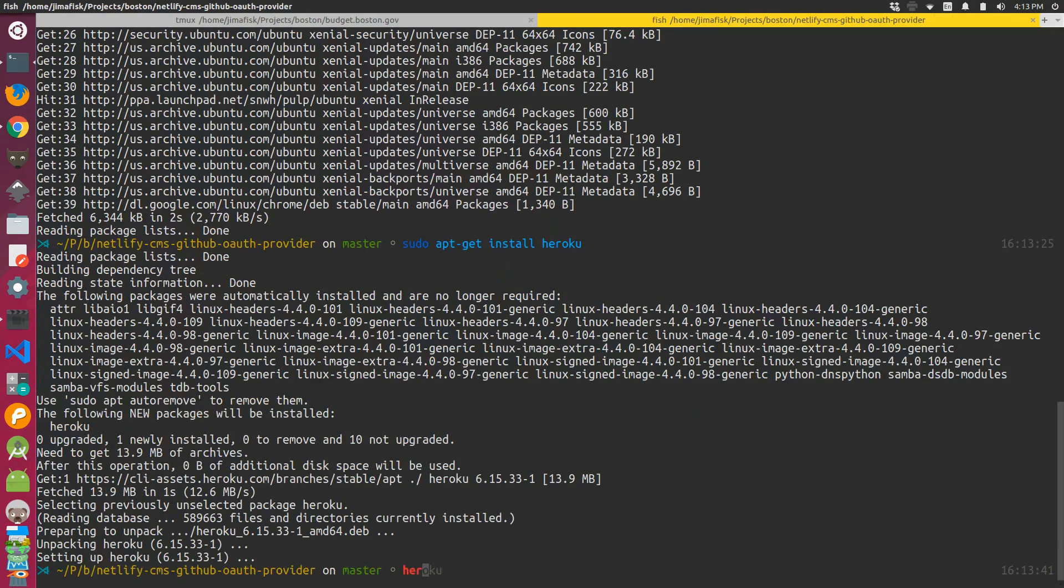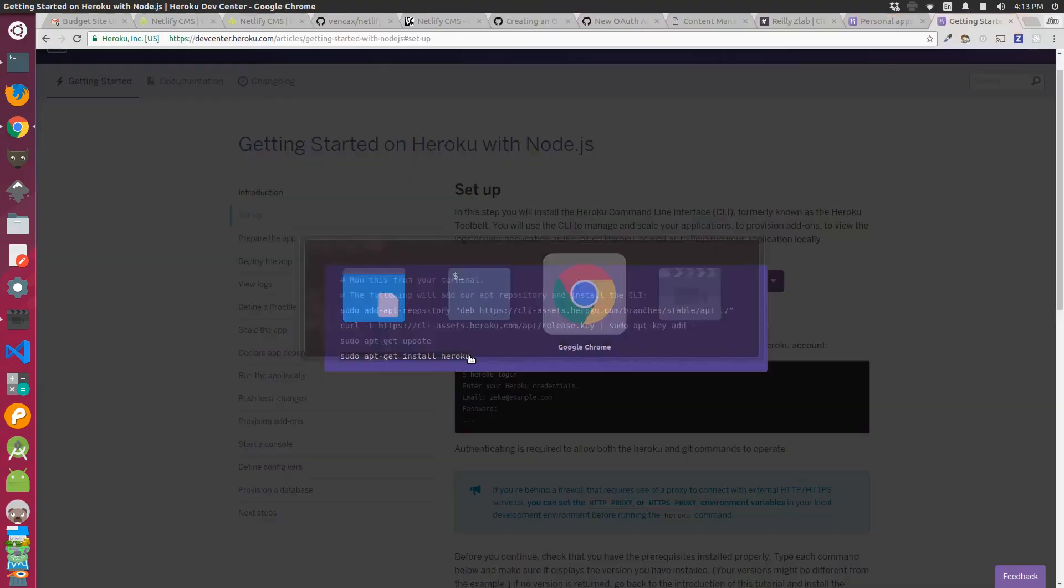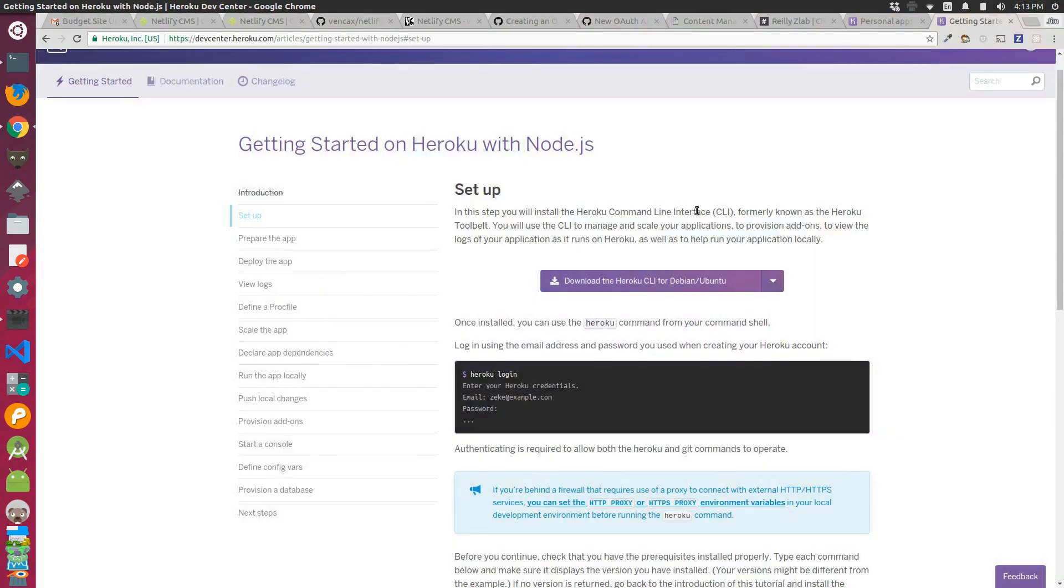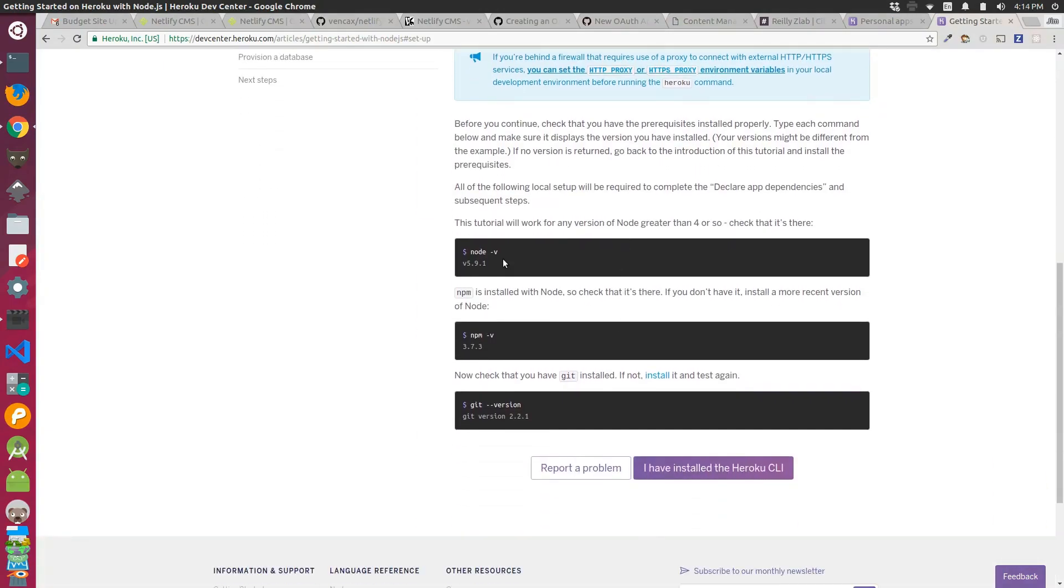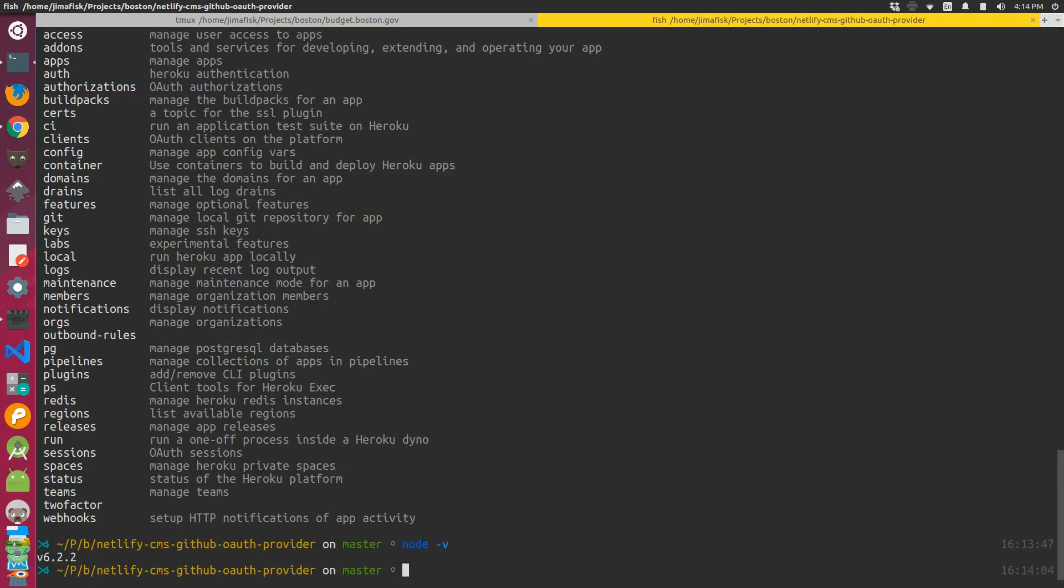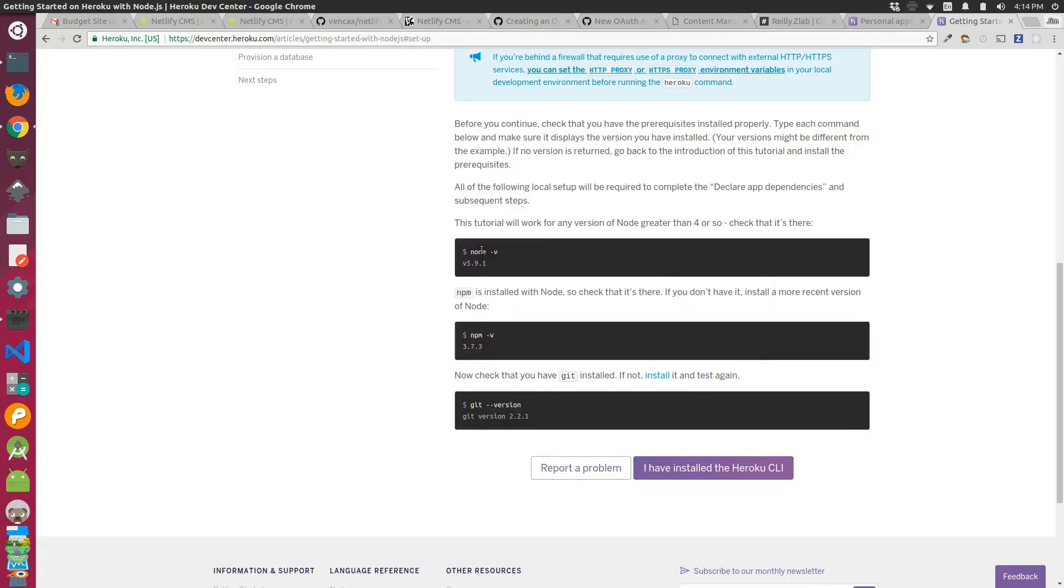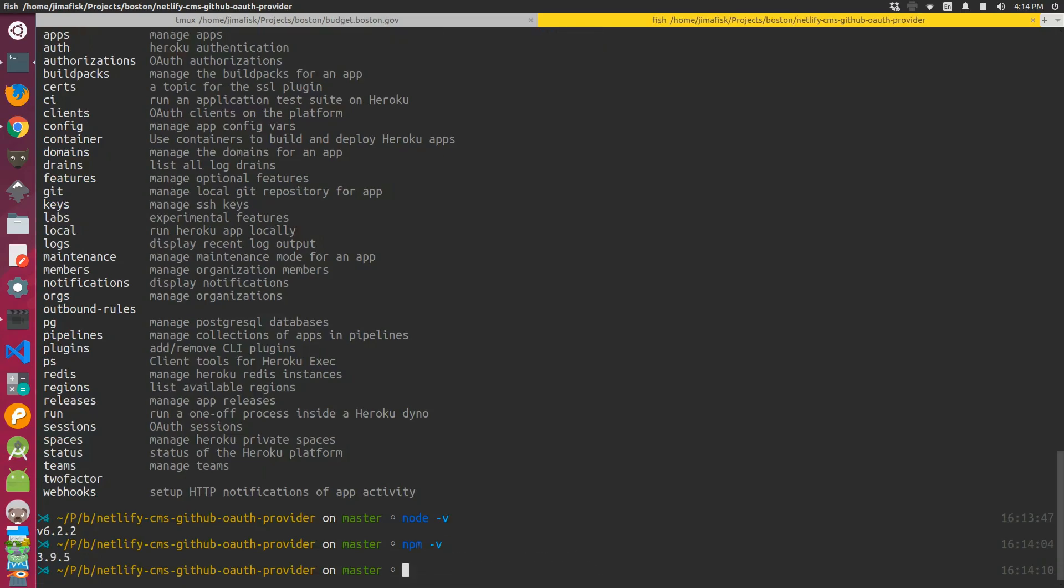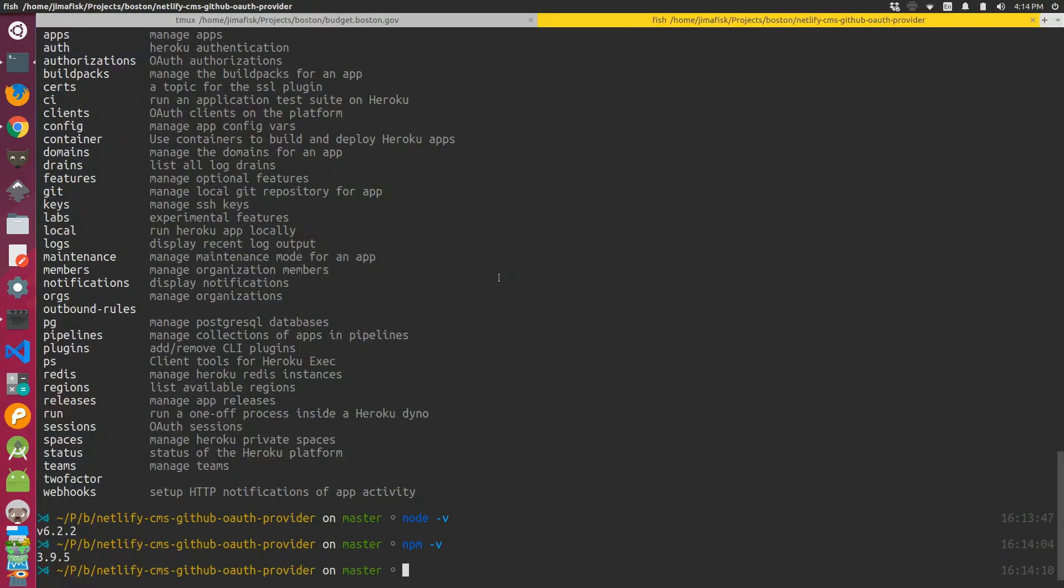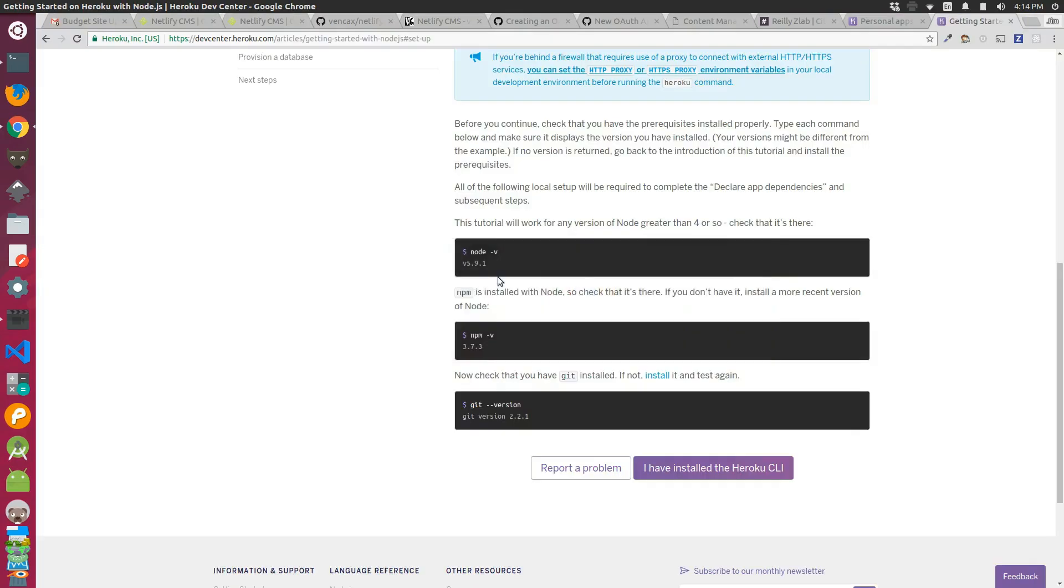I was able to verify this was working by typing the command Heroku. Then per the instructions on the Heroku page, I verified the versions of software I'm running on my machine. So first I checked Node.js version, and then I checked the NPM version, and finally I made sure I had the right version of Git.